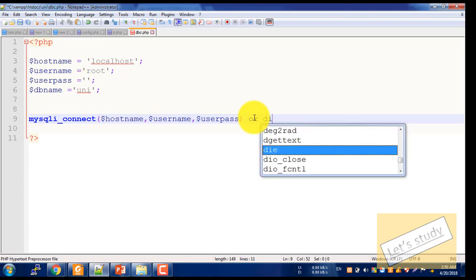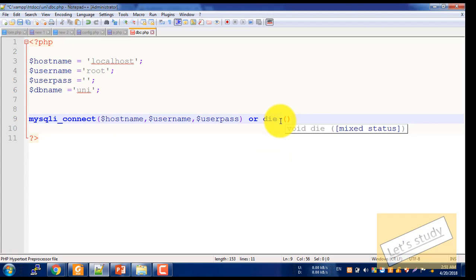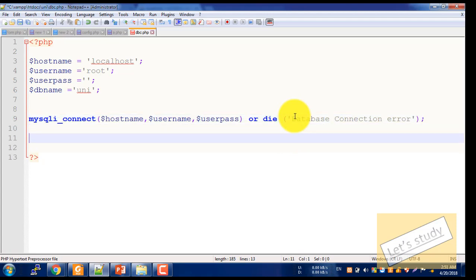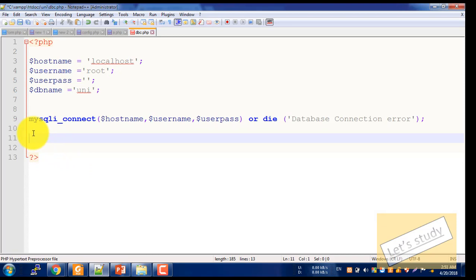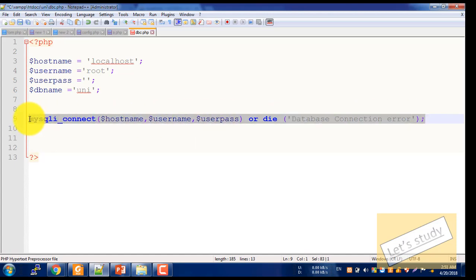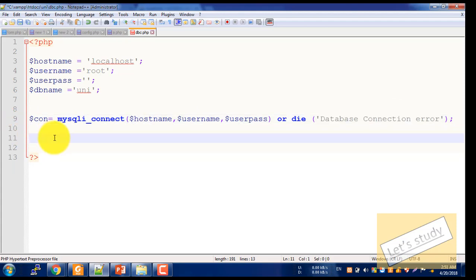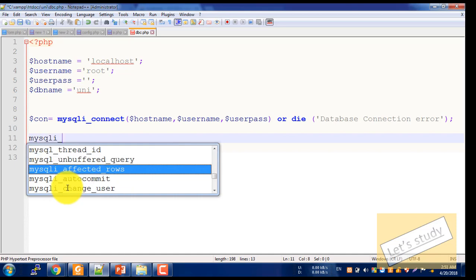Our database attributes — let's connect. Then we have a connection and a database query. We have a variable to check the connection. We can connect to this database and select it using mysql_select_db.